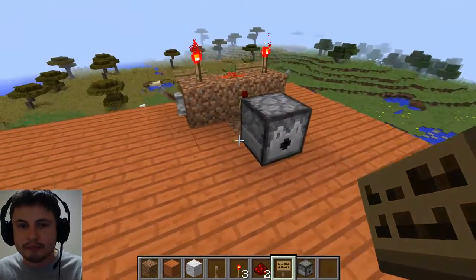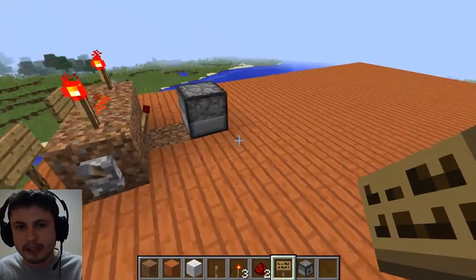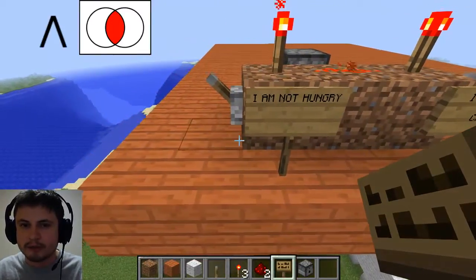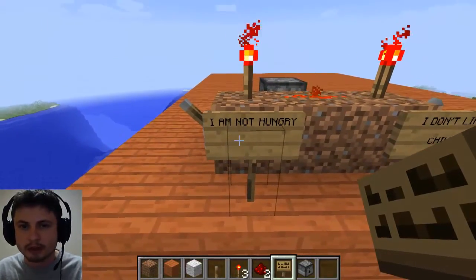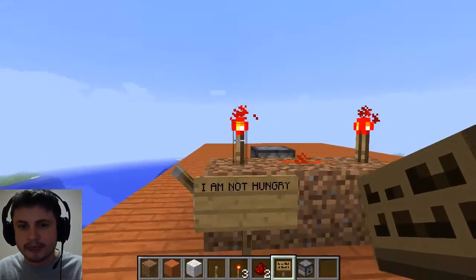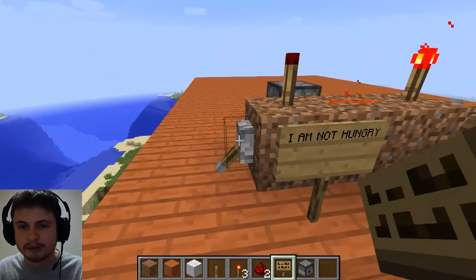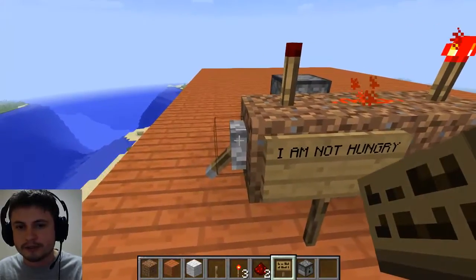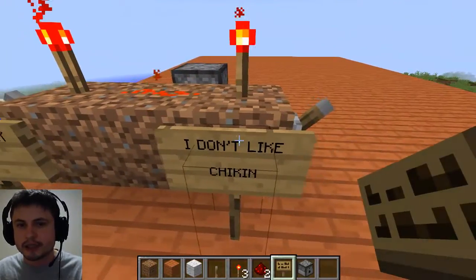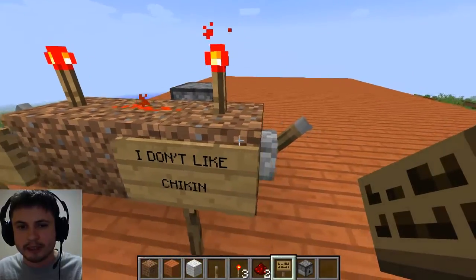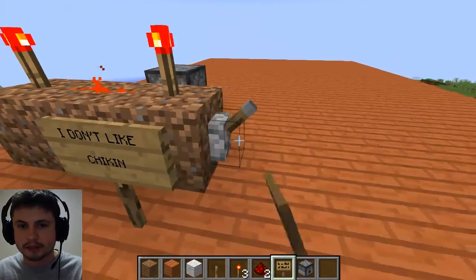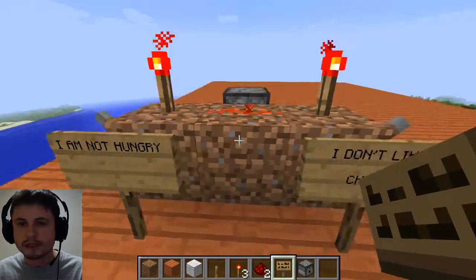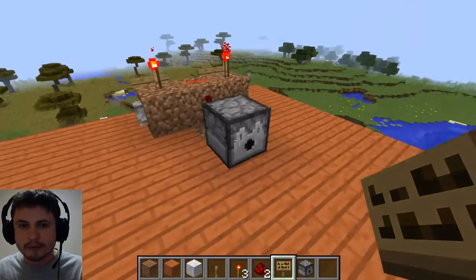I've made my first logic gate — this is an AND gate, which is what we were studying before. Basically, I have two propositions, and each has two values. The first proposition is 'I am not hungry' — lit up means true. If I turn it off, it means I'm hungry. The second proposition is 'I don't like chicken' — lit up means I don't like chicken, off means I like chicken.